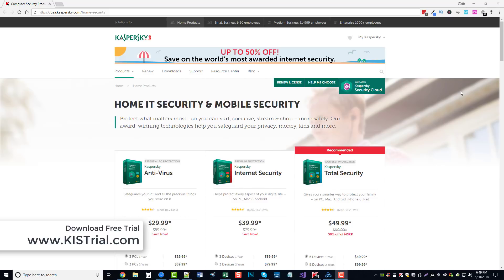And if you go to KIS trial, or Kaspersky Internet Security, KISTrial.com - the link's also directly under this video - it'll bring you to this page where currently you can save 50% off of it, or you can download a trial version and test it out.